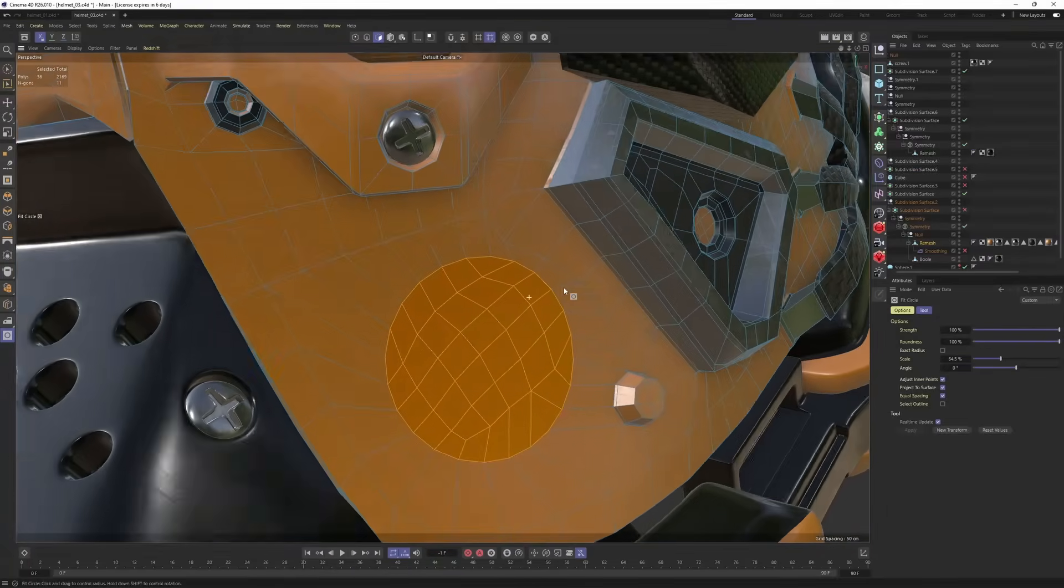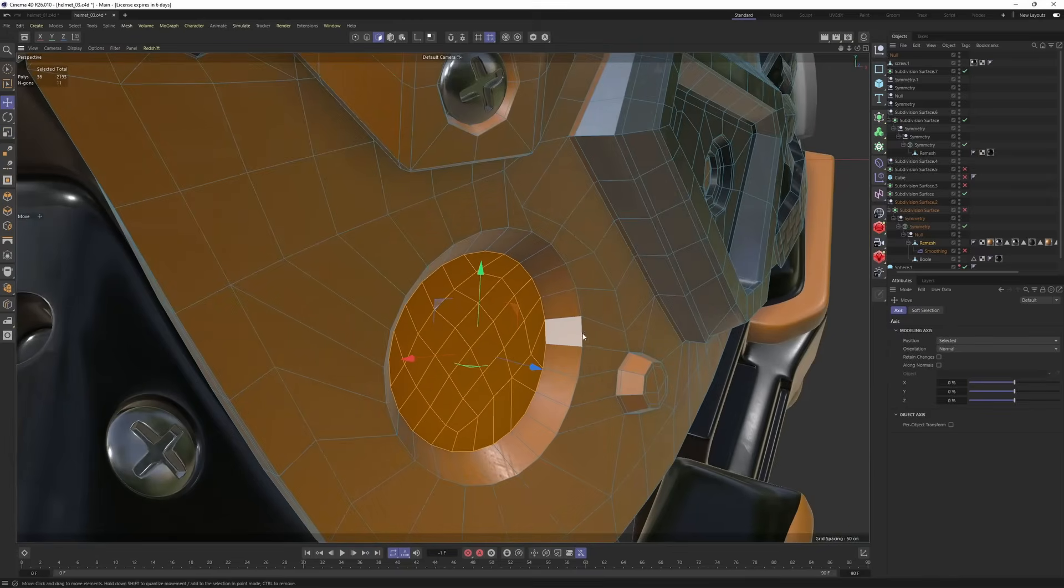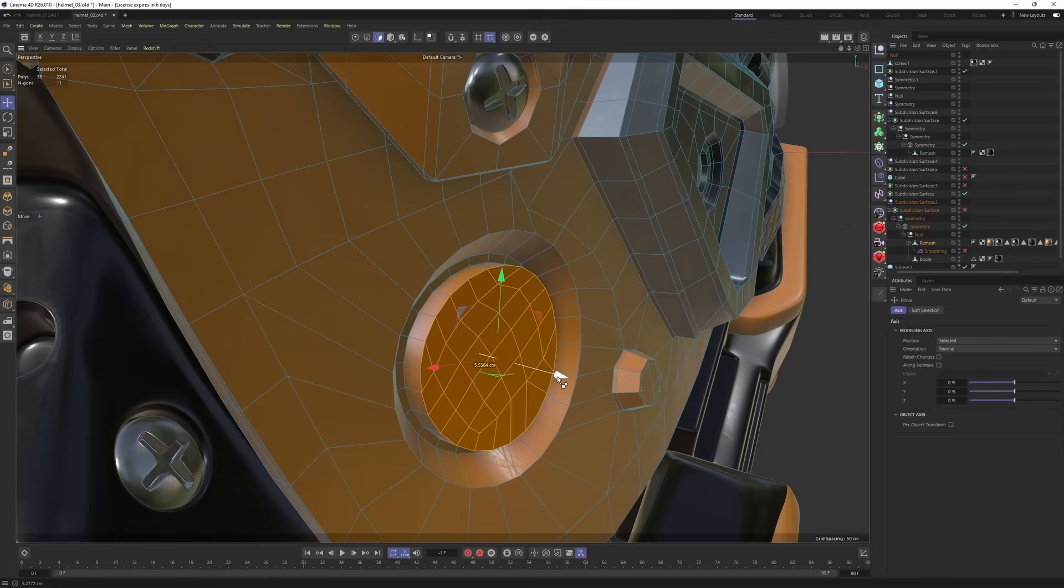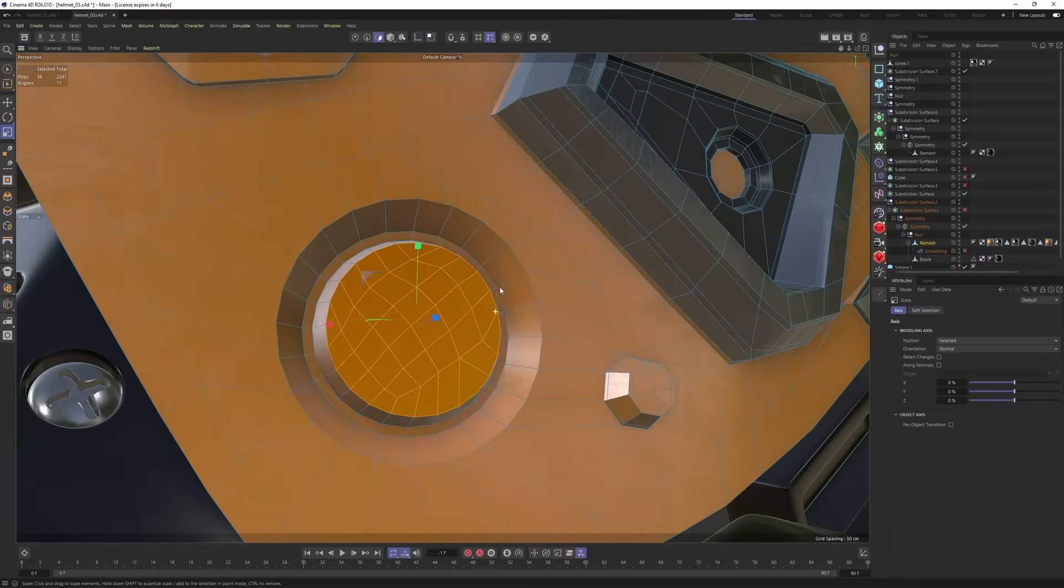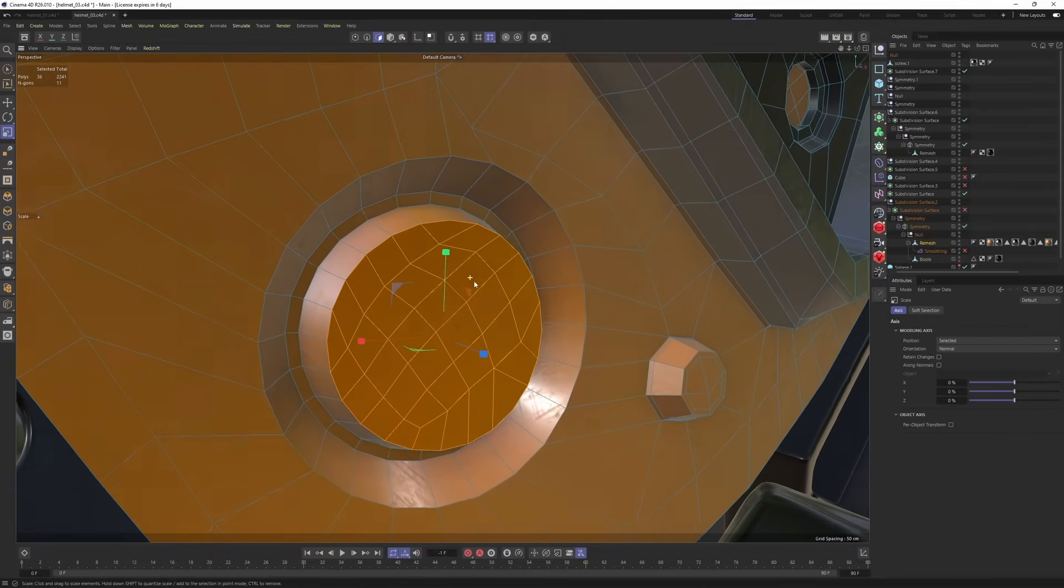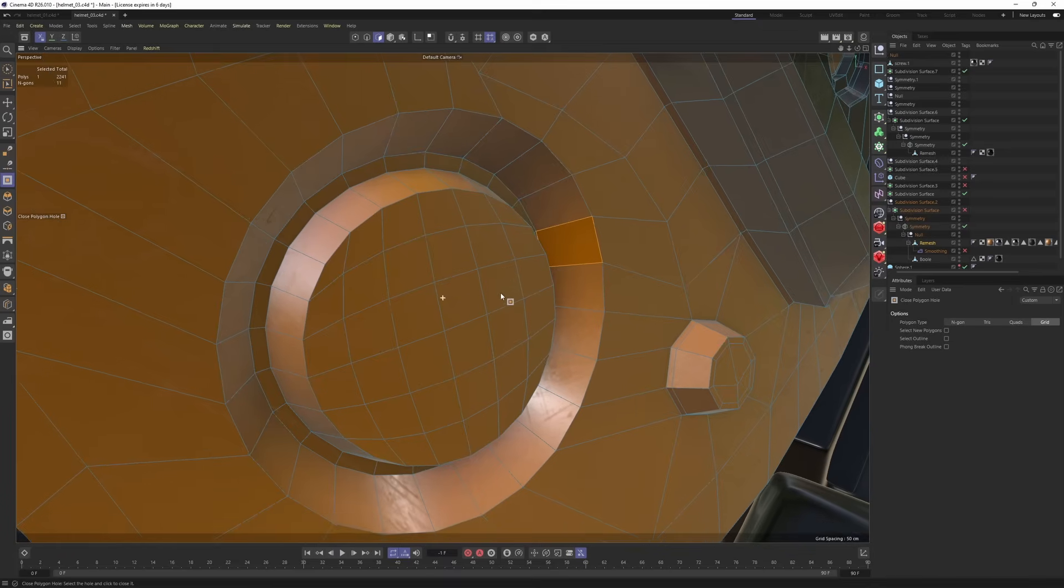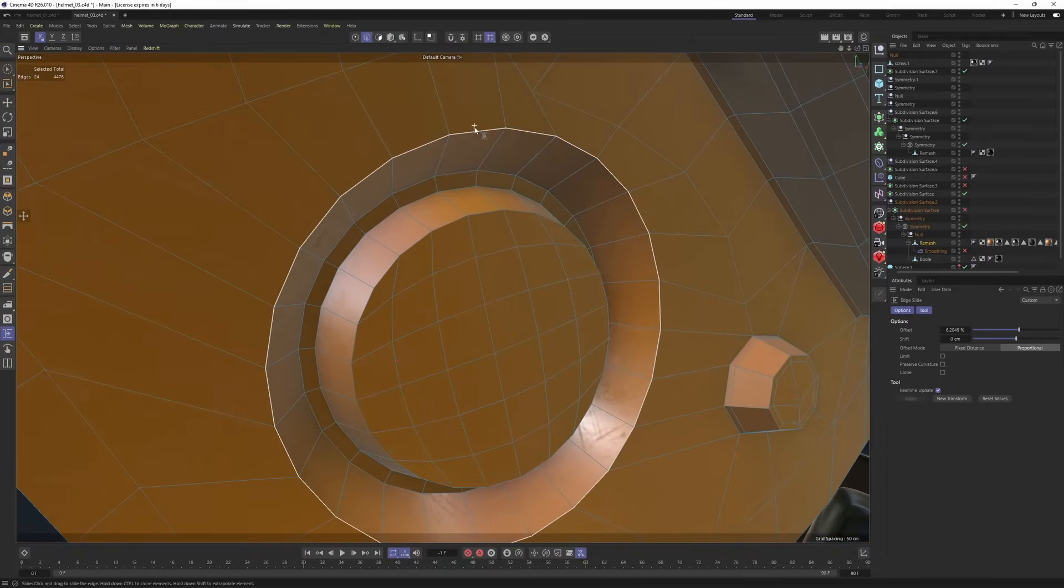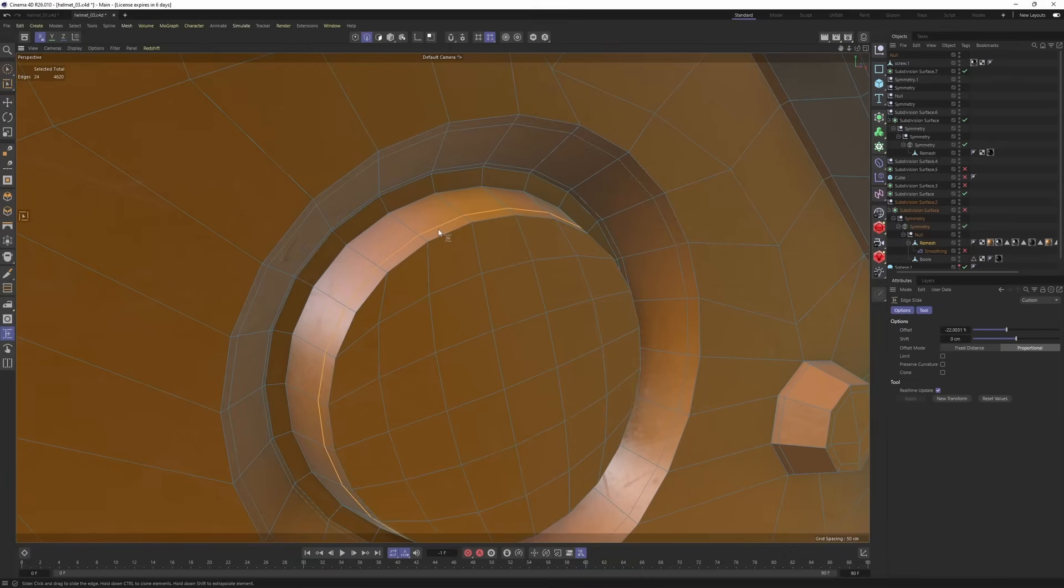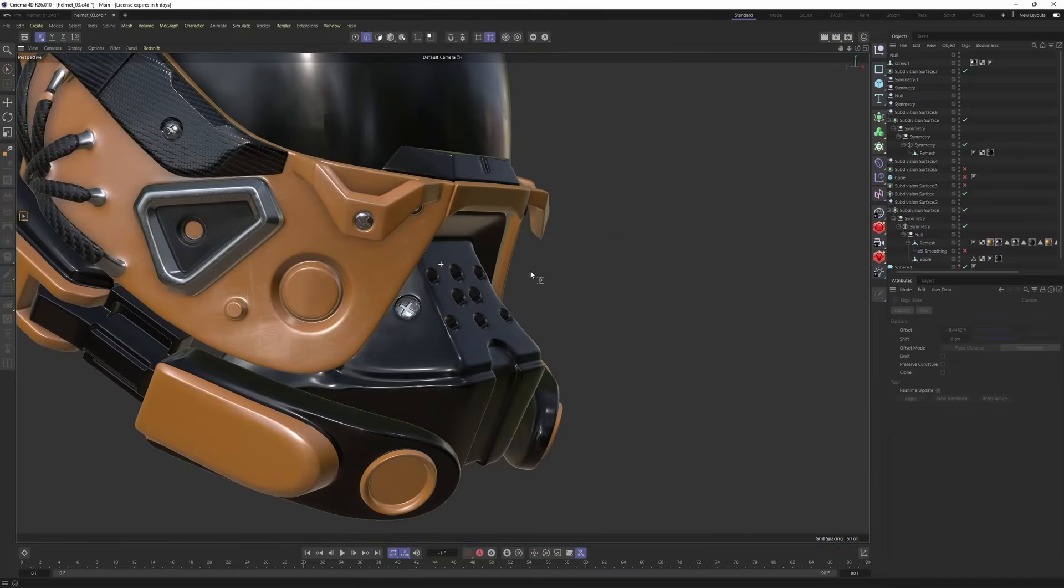Now, we can make an inset and push this back. Another inset. So let's say that you don't like the topology of these selected polygons. We can delete them. Right-click, close polygon hole, and select the grid polygon type and close the hole. Now, you will get a perfect surface. Now, let's get some supporting edges like here, and here, and here, and here. Subdivision surface. And this is looking fantastic.